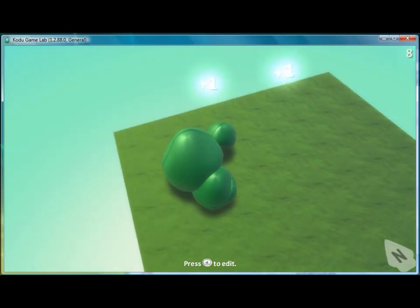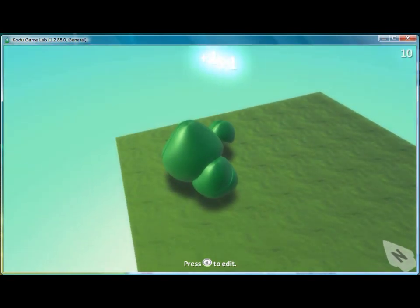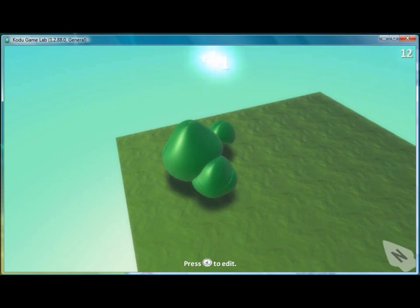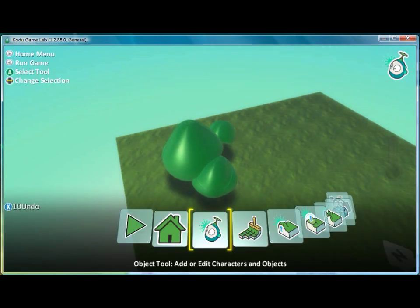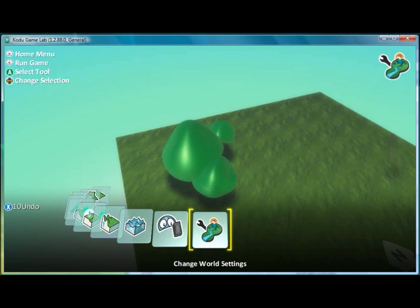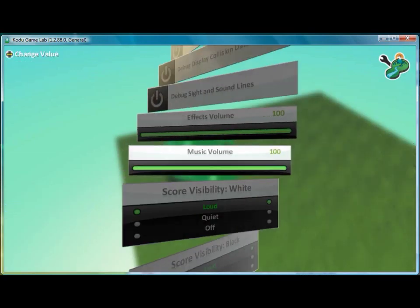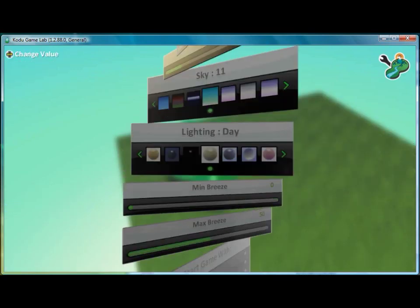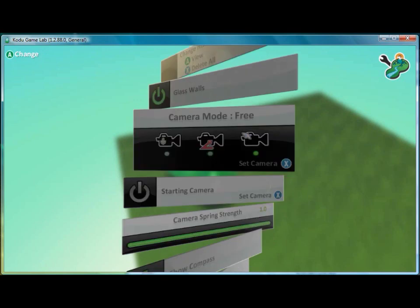And then we want to make it so that the timer is quiet. So in order to do that, we go to the menu, and we go all the way to the right to change world settings. And if you scroll down,